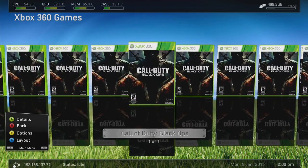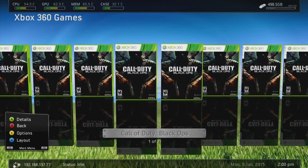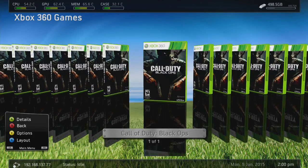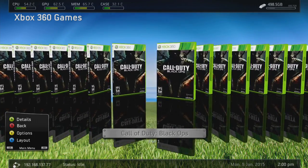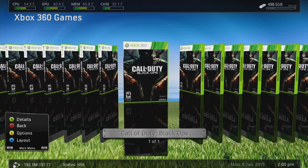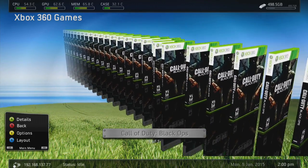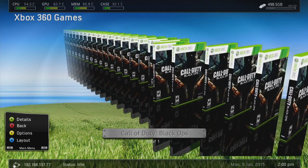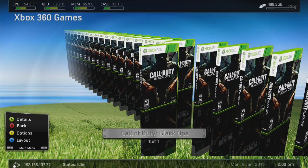Go back to the dashboard, then go into Xbox 360 Games, and as you can see, Call of Duty Black Ops 1 is now there. You can change the layout by pressing X — it switches to a more 3D kind of feel, which looks pretty good and makes quite a nice sound. Press X again for another layout, which looks like you're taking a game off a shelf.